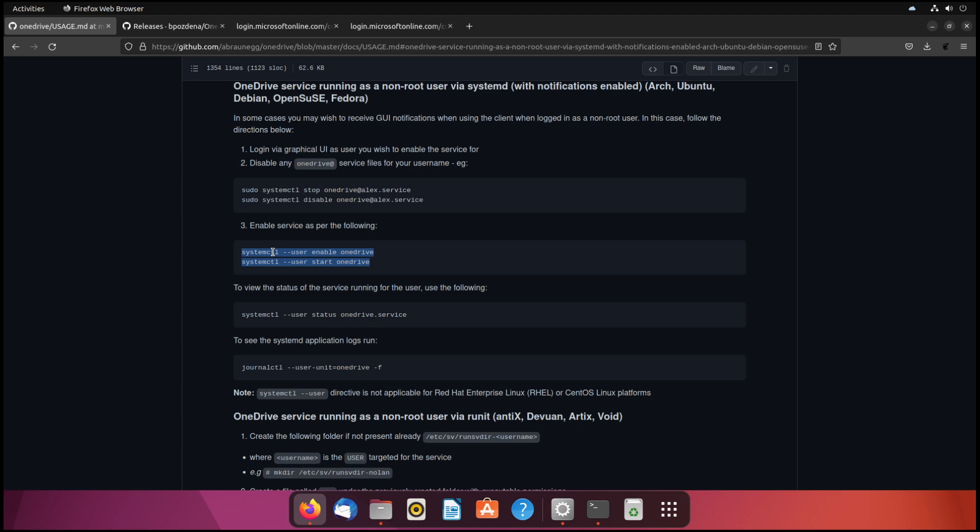So that's it for this video. We've got OneDrive set up on Ubuntu. If you have any questions, you want to see some other type of video, let me know down in the comments below. I appreciate you checking out this video on my channel. And everybody have a great day. Thanks.